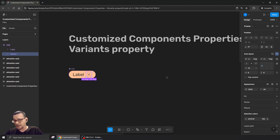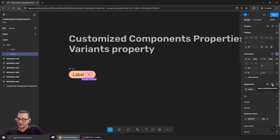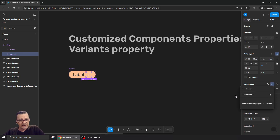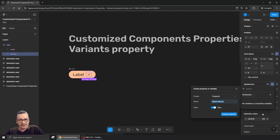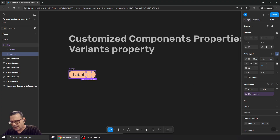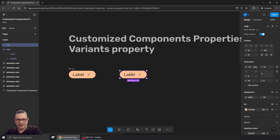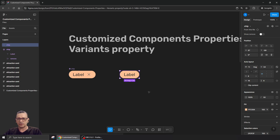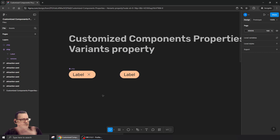I can double-click this one and give it a boolean property. Just reminding you, I can do that from the Appearance panel — I'll click here and call it 'Show Remove'. I create this property so that now when I take an instance of it, I can switch it on and off — 'Show Remove' or not — and we have that functioning.